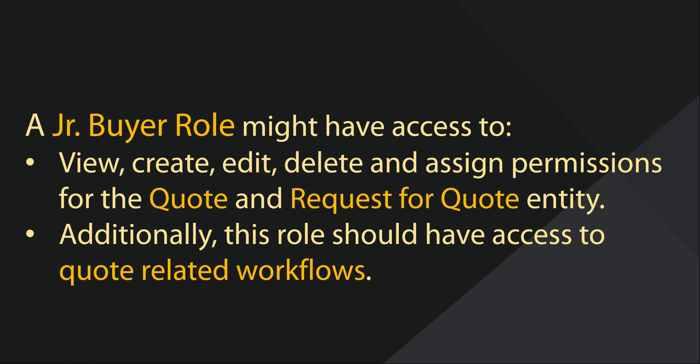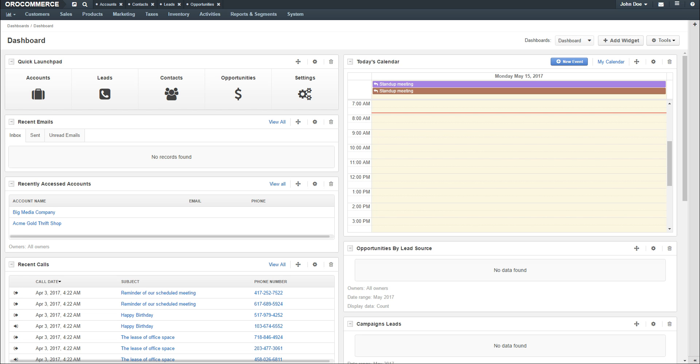Additionally, this role will be granted access to workflows for quotes, such as quote back office, quote flow, request for quotes both back office and front office, and request for quotes.